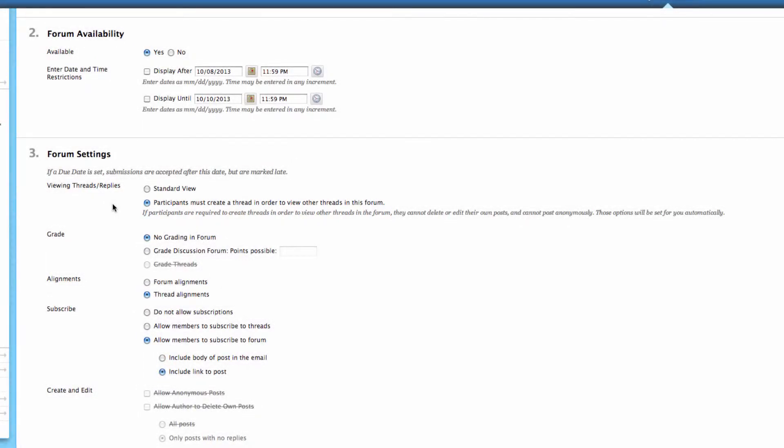So if we had something like chapter questions or something from a textbook, and we said I want you to answer these questions, this might be a use case for this option where we could say you can't see anyone else's responses until you've made your own. That can stop some duplication. But if we're just looking for the standard view where everyone can see everything, make sure you select the standard view.